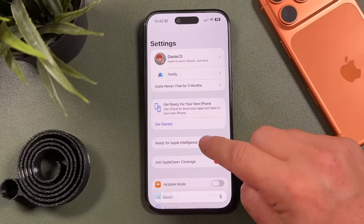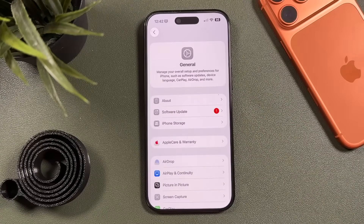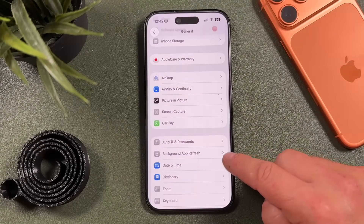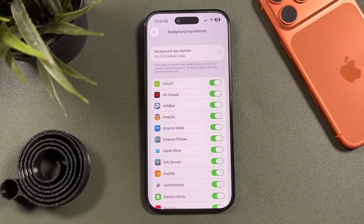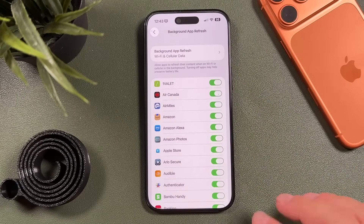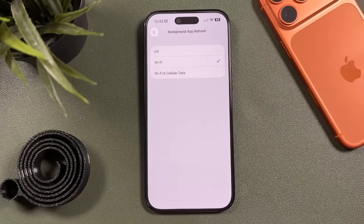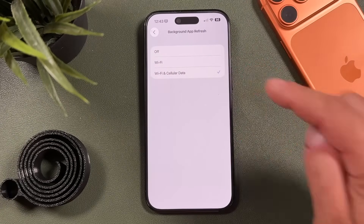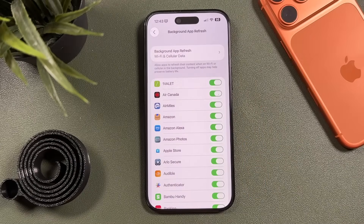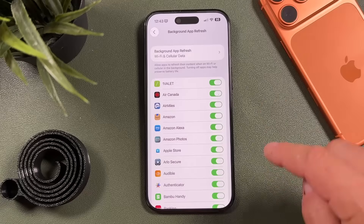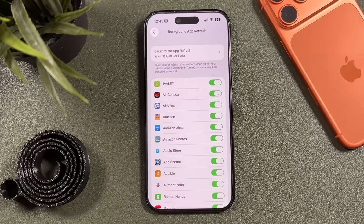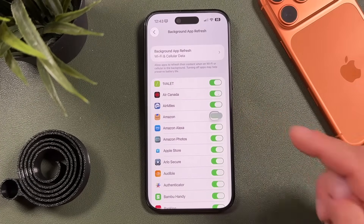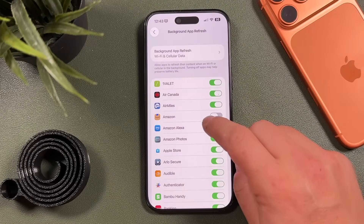Another setting that uses a lot of battery is Background App Refresh. Go to Settings, tap General, then scroll to Background App Refresh. You can set it to Wi-Fi only so it only refreshes when you're on a Wi-Fi network, rather than Wi-Fi and cellular. You can also go through each app individually and turn off Background App Refresh for specific ones. Shopping and social apps tend to use this the most, so turning those off will help save battery.